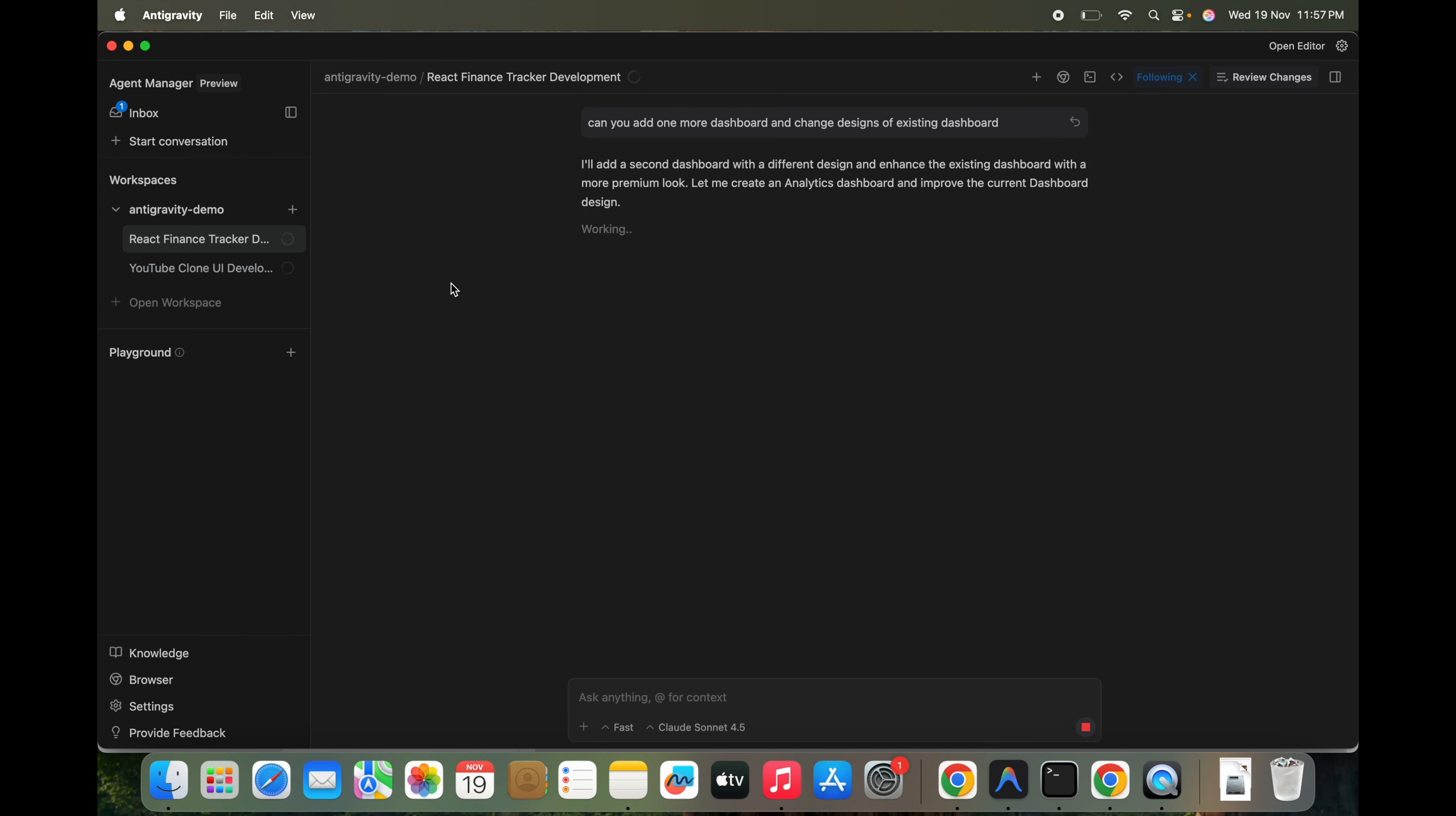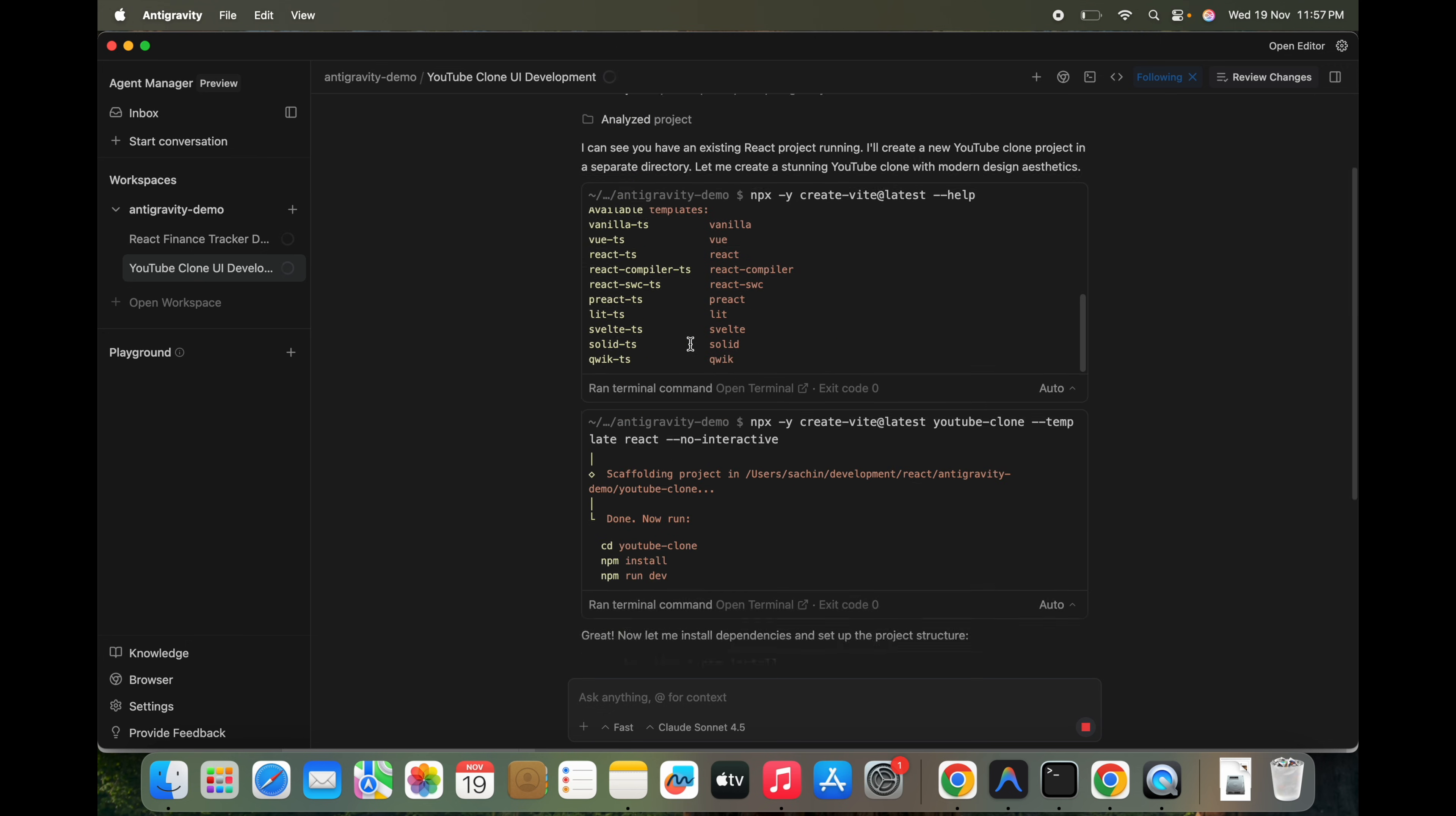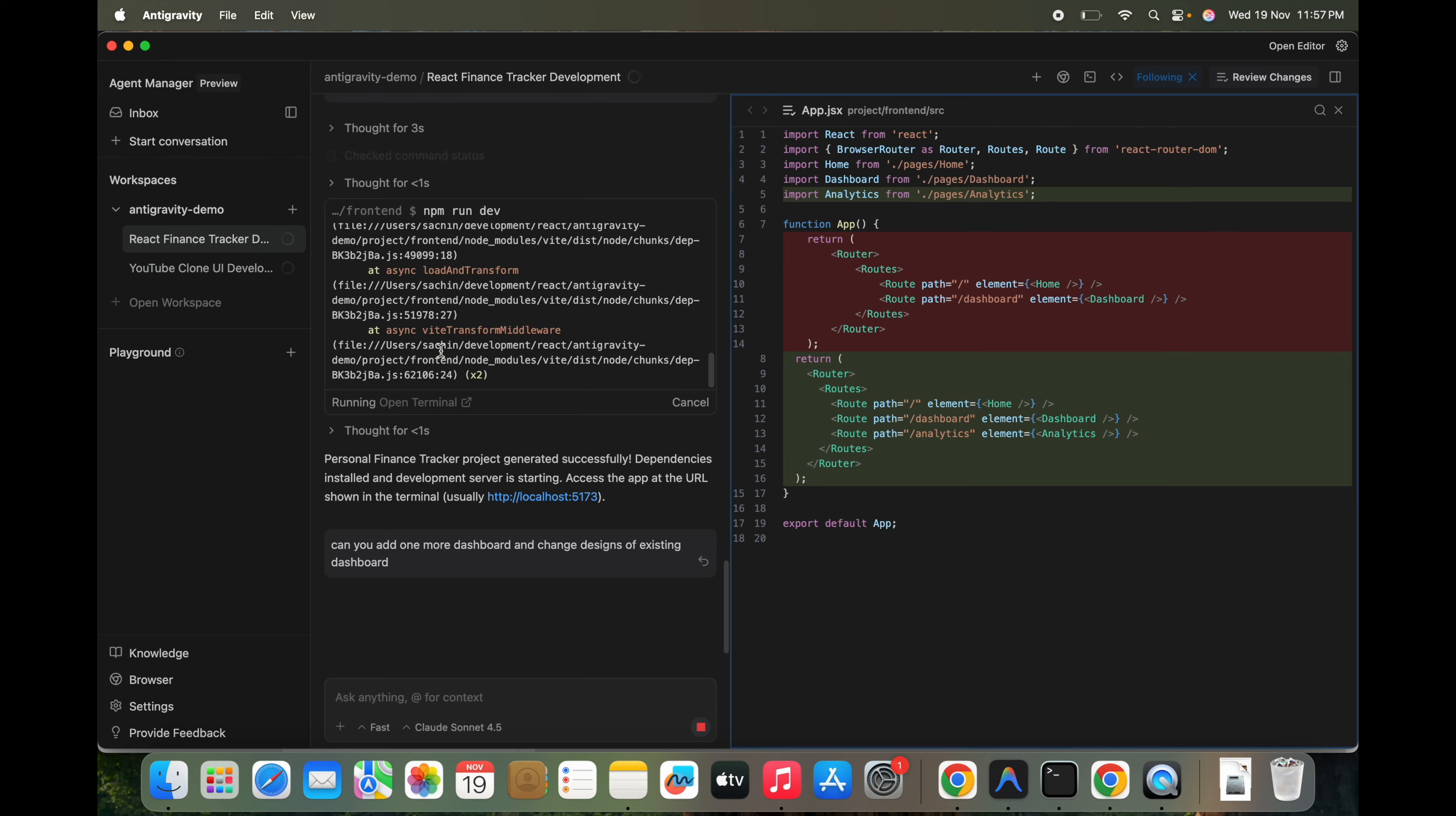So this is a pretty good feature here from Antigravity. We can see this is in progress also. So it's trying to create YouTube clone. I don't know how good it will create. I just created a single line of prompt.